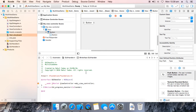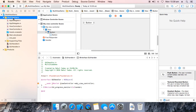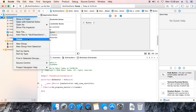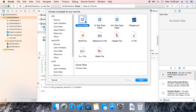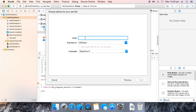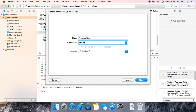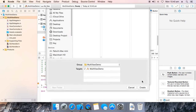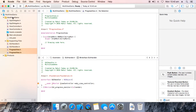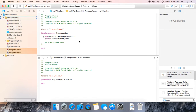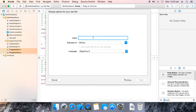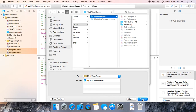Now define two Cocoa classes. Next, make it Progress View, make it NS View, next. Create another Cocoa file, that is Clock View, next of type NS View, create.